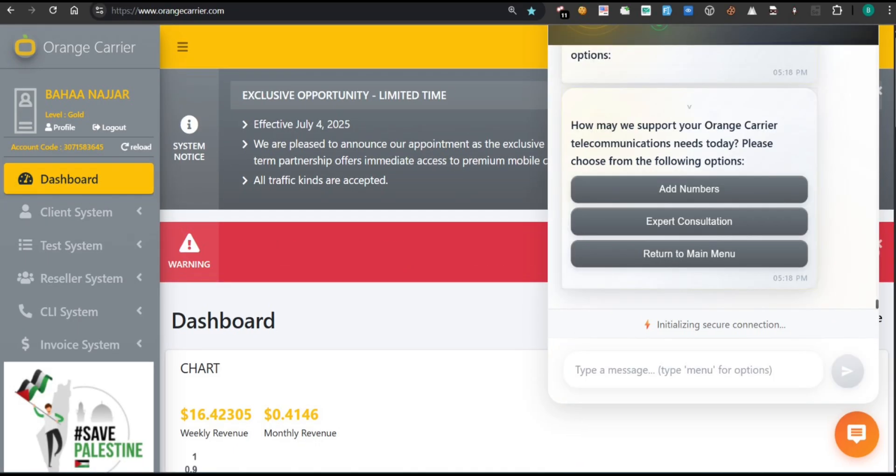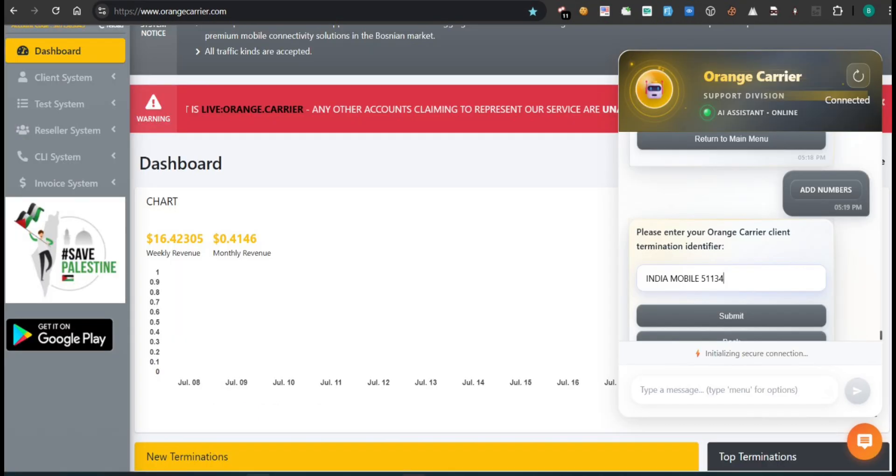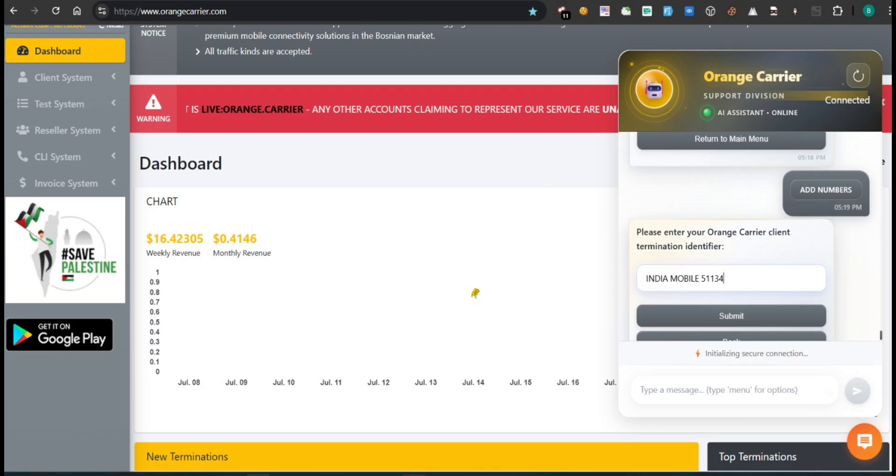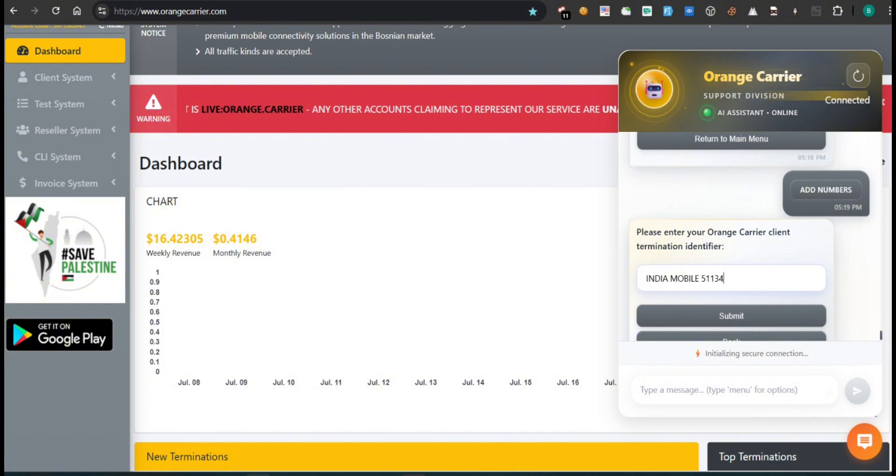After clicking the orange chatbot icon, you'll be shown three main options. To add a new telephone number, simply select Add numbers. The bot will then ask you to enter your Orange Carrier client termination identifier. This is where you should type the name or ID of the route. For example, India Mobile 51134. Once entered, click Submit to proceed. You'll notice that the chatbot is fully connected to the system, and all operations are secured, ready to handle your requests in real time. This makes number management quick, secure, and fully automated, with no need to contact support manually.